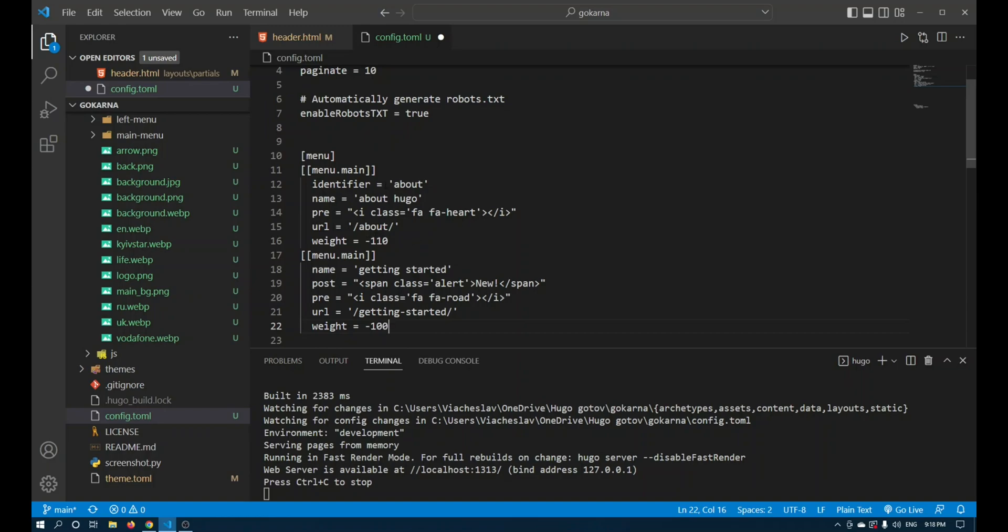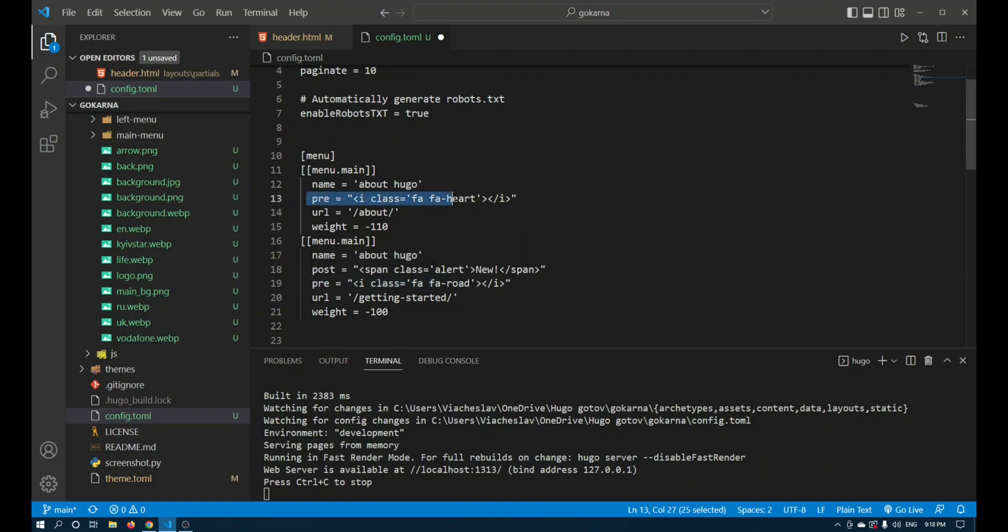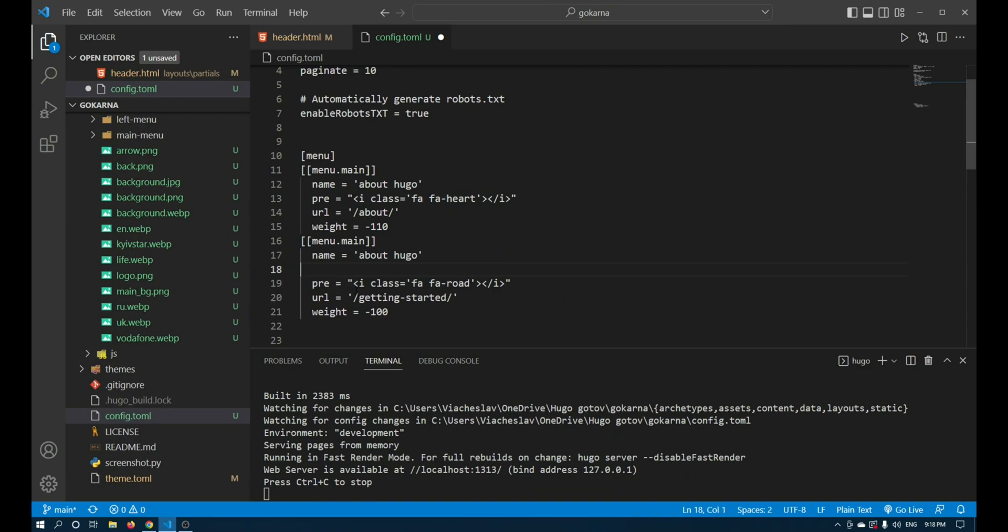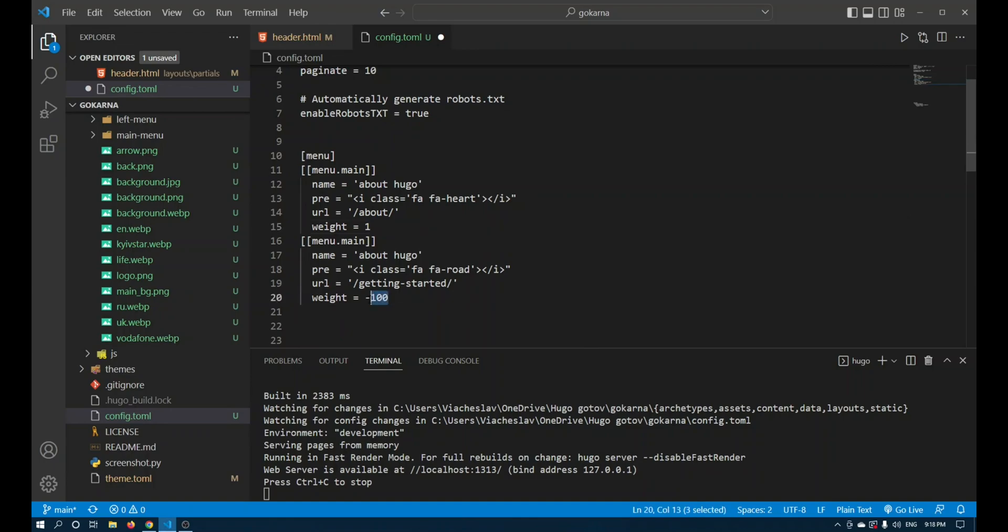Now you need to remove unnecessary fields from the copied data. I need name, pre, and url. Weight is a serial number of data displayed in the menu.